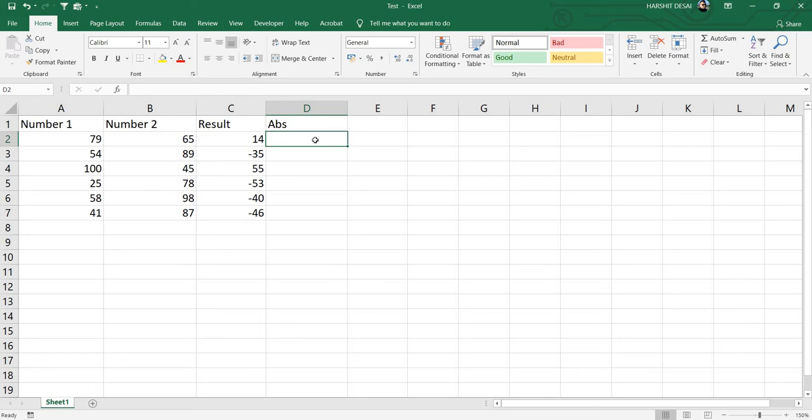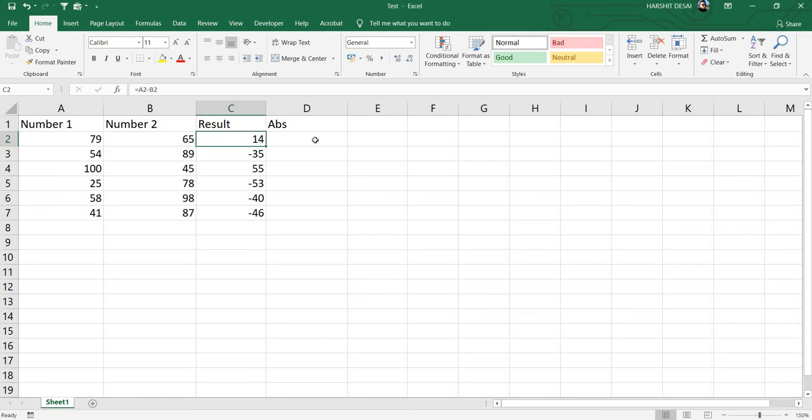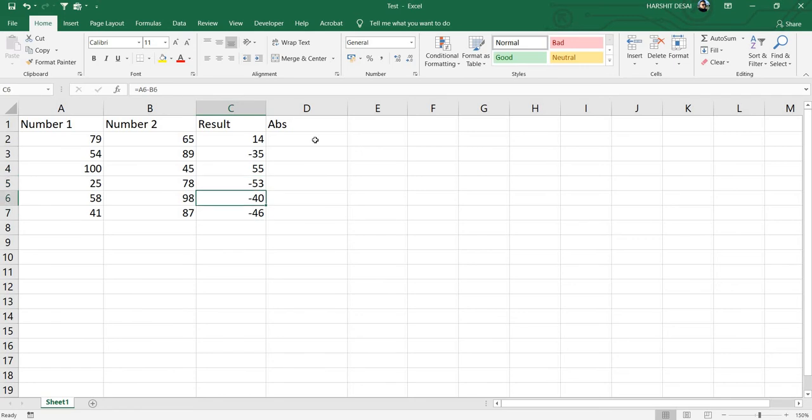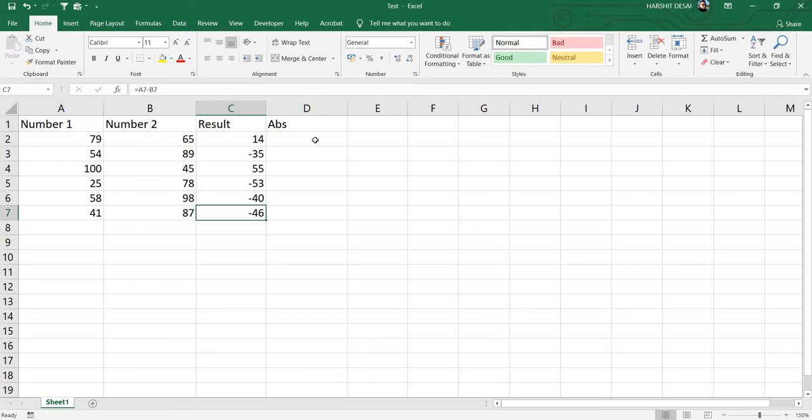In simple words, it changes negative numbers into positive numbers. Here I have a small table with Number 1 and Number 2 columns, and this is the Result column. As you can see, I have negative numbers in some of the rows.